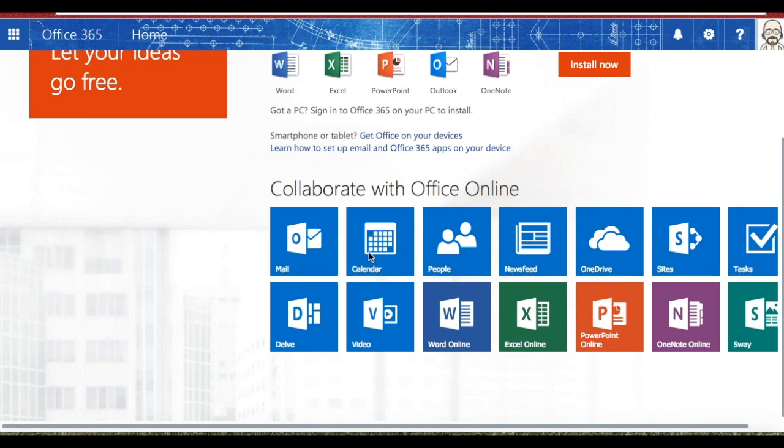The same thing is true with Calendar, etc. Right now, let's take a look at a couple of the very simple ones that we all know really well. Word, Excel, and PowerPoint.